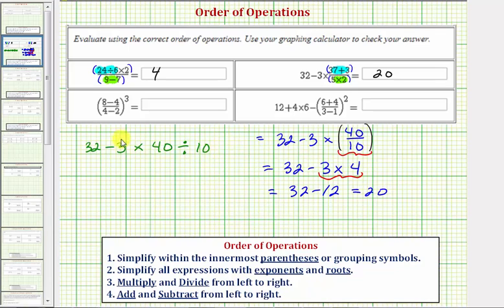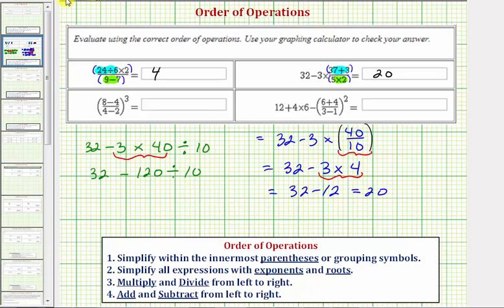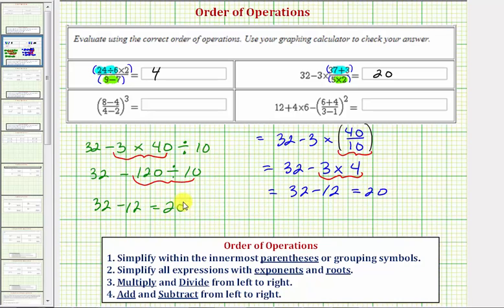Let's go ahead and check it. Multiplying and dividing from left to right, we would multiply: 3 times 40 equals 120. So we have 32 minus 120 divided by 10. Multiplying and dividing from left to right, we perform this division: 120 divided by 10 equals 12. 32 minus 12 equals 20, so of course the result is the same.